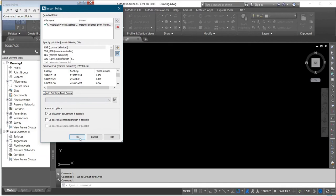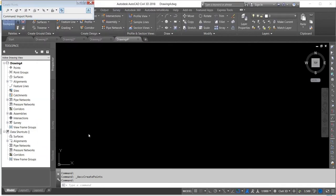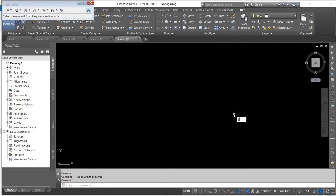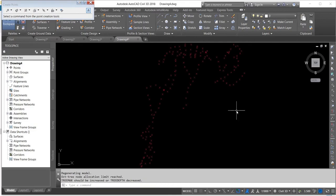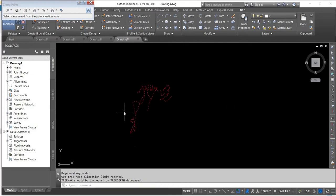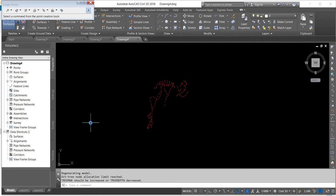Click OK. You press Z, Enter, Enter. Now you have your data on the screen in your AutoCAD.